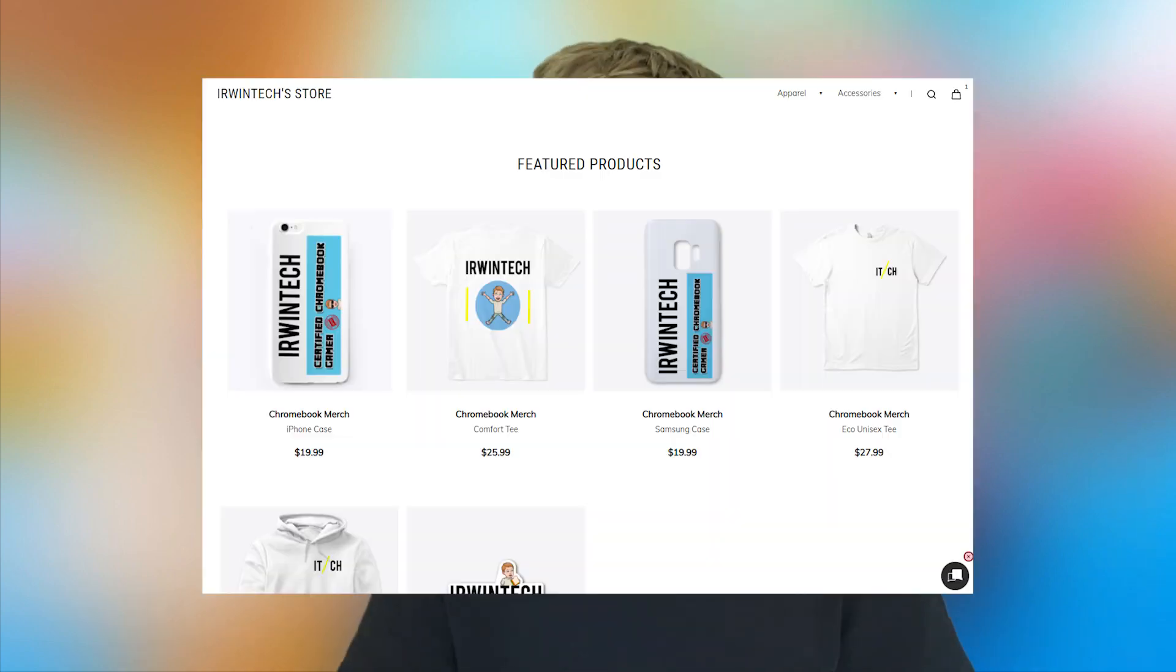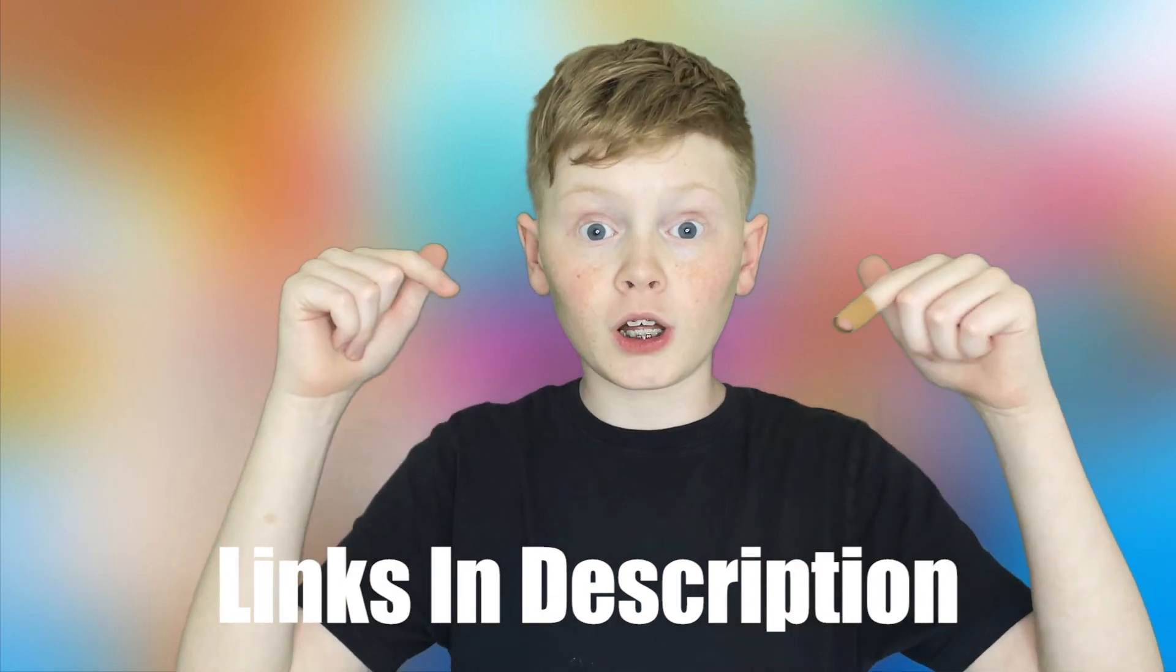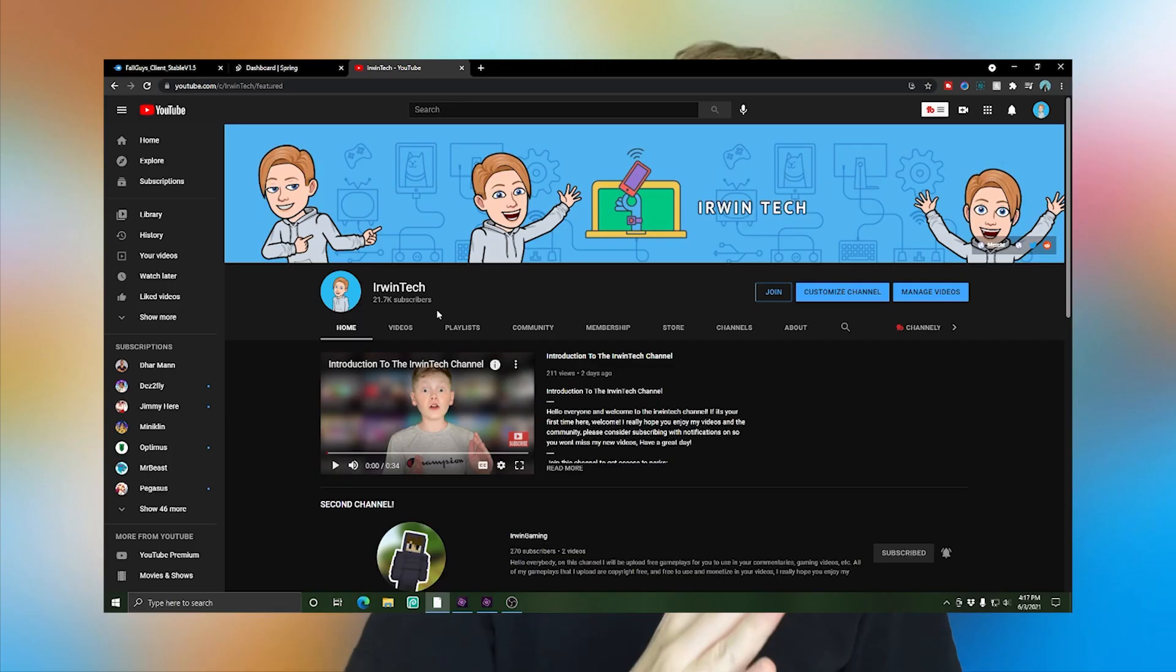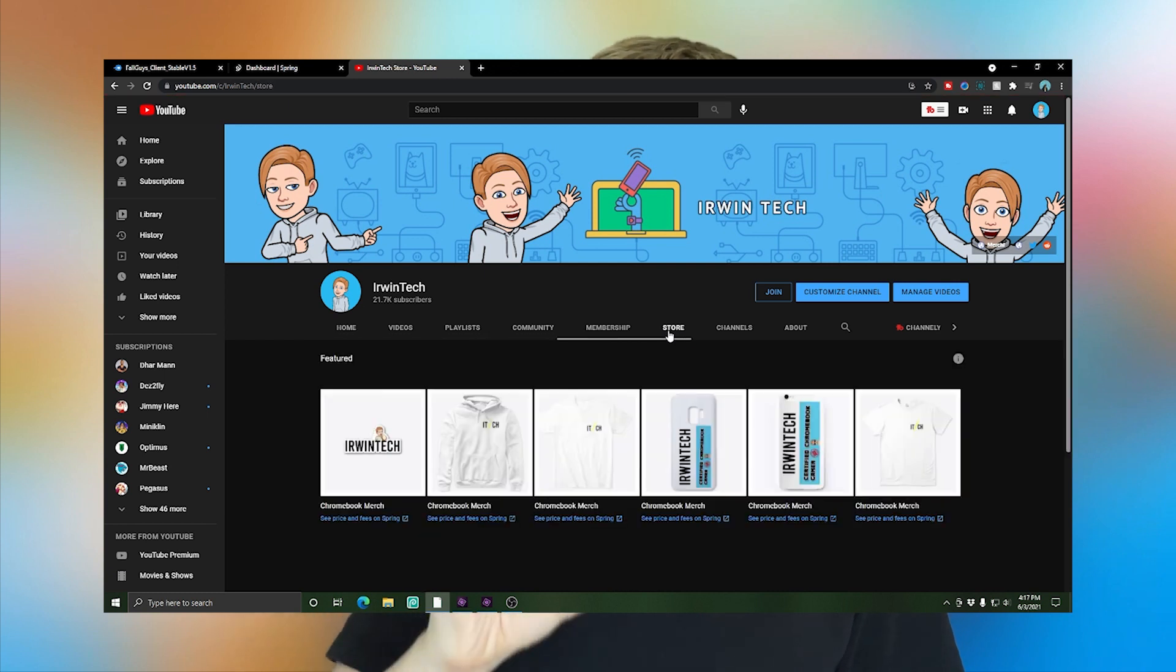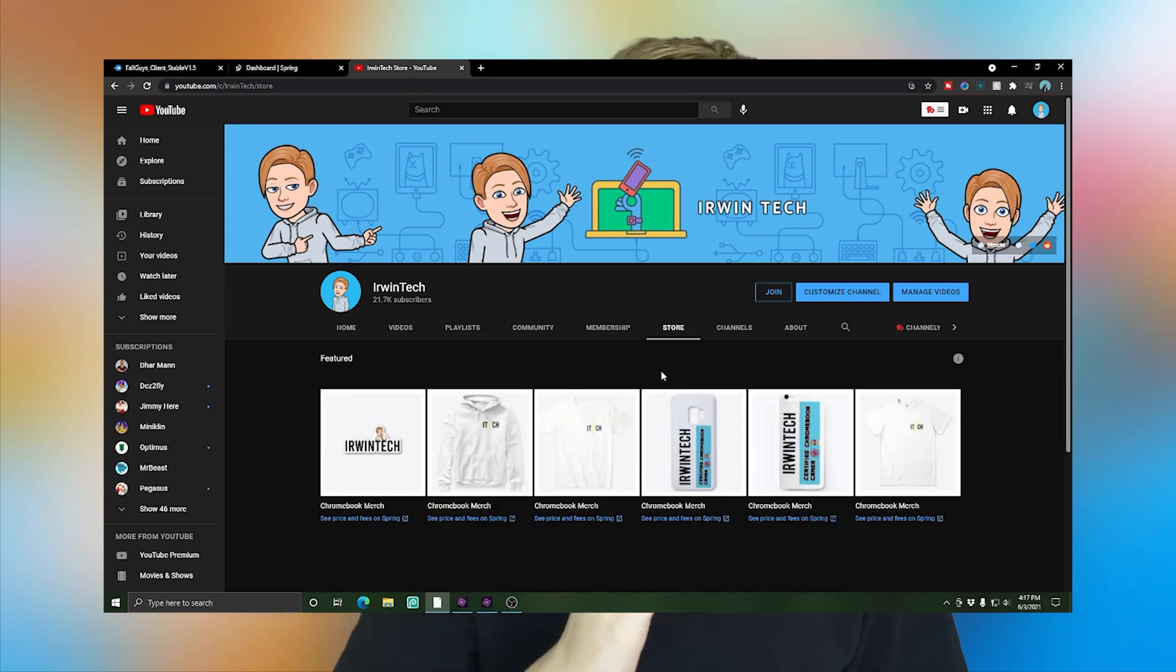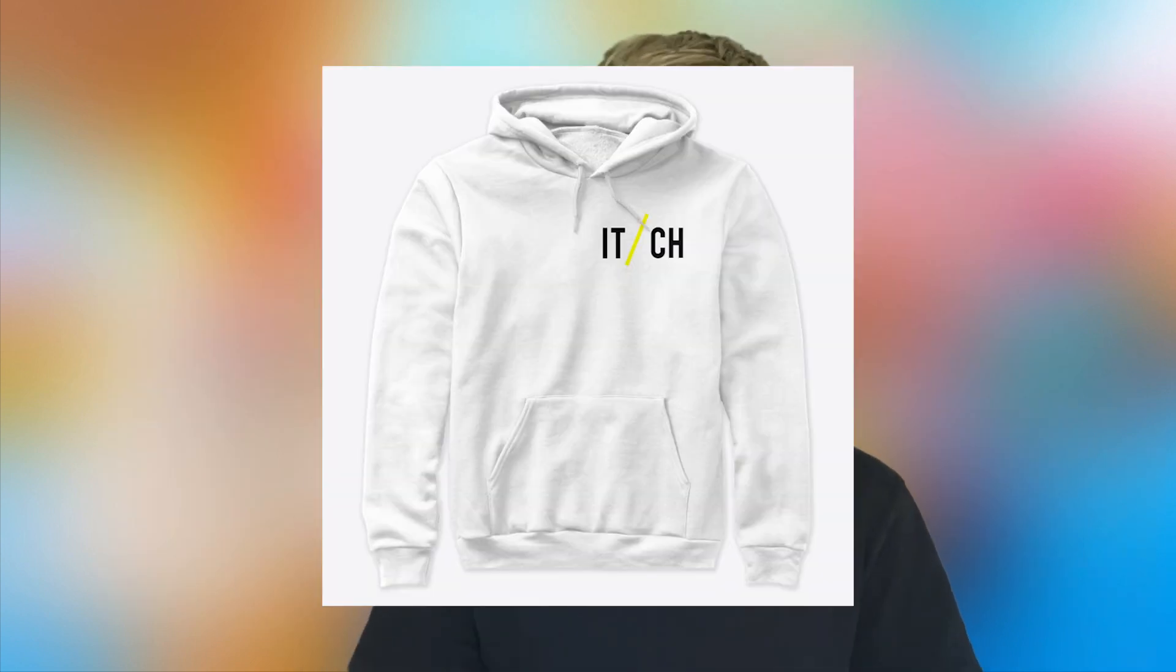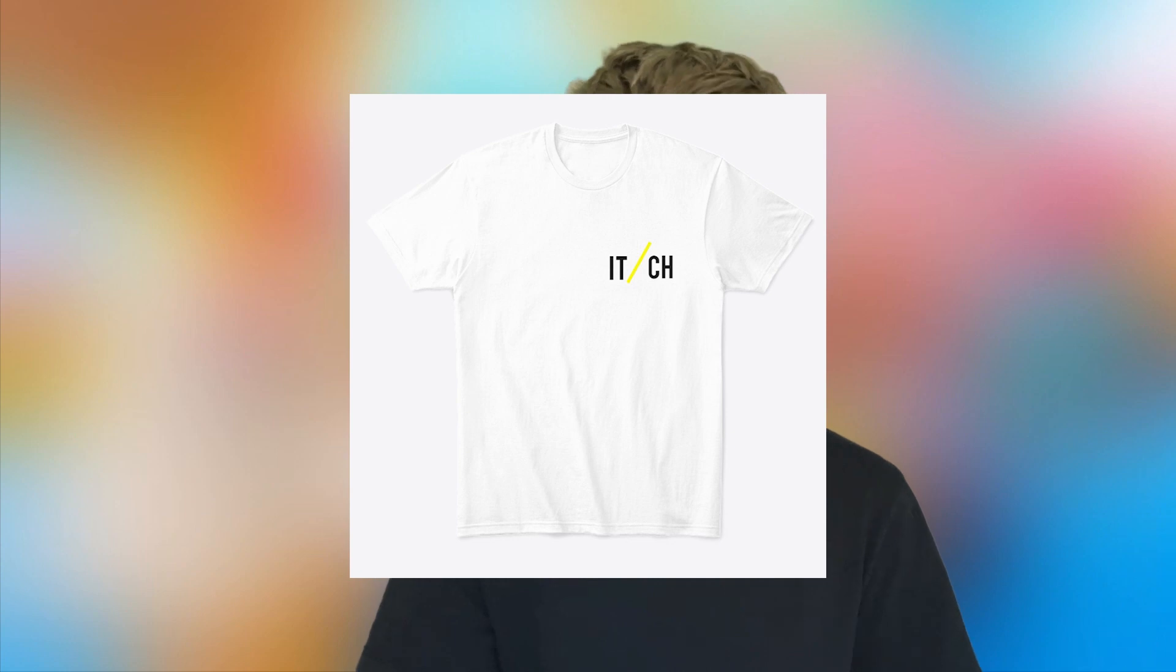Also, one more thing is that I released brand new merch on my channel. Go check it out linked in the description below as always, or go to my Erwin Tech page. And then besides community and playlist, there'll be a little tab called store. Click on that and there'll be a ton of merch in there for you guys to enjoy. I got hoodies, sweatshirts, phone cases, t-shirts, and much more.